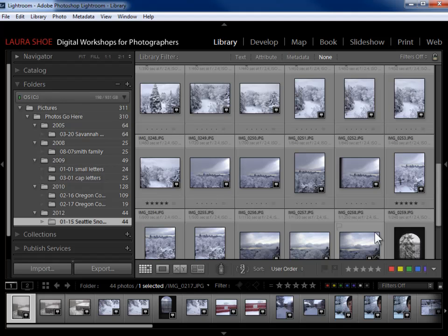Now the first step in any successful search in Lightroom is to tell Lightroom where you want to search. Do you want to search a particular folder of photos, or a particular collection? Or do you want to search your entire Lightroom catalog? If you want to search the entire catalog, you'll click on All Photographs. Let me go ahead and go back to searching just the Seattle Snow folder.